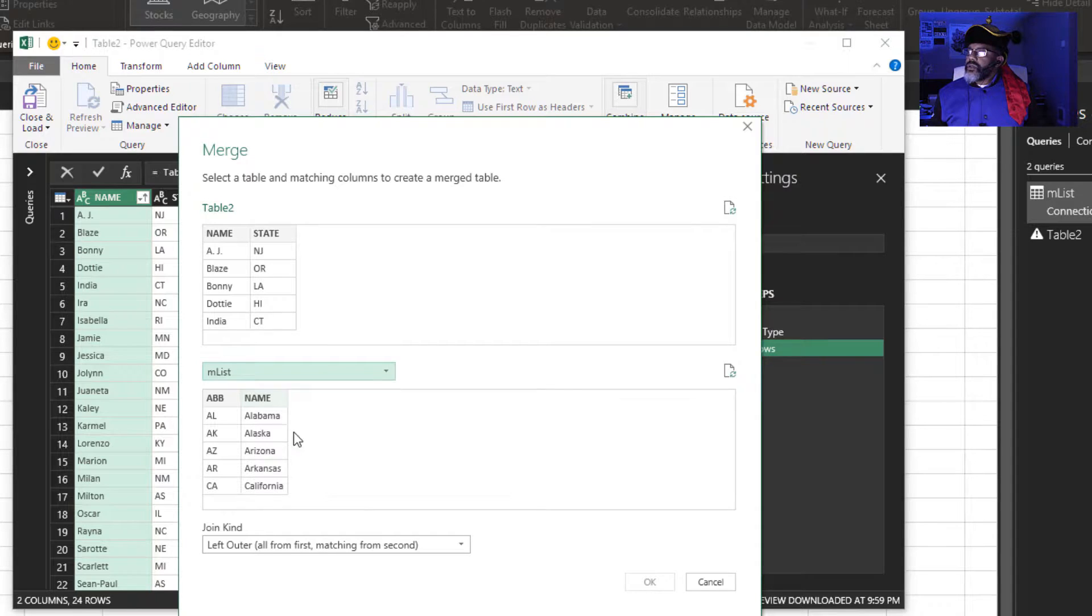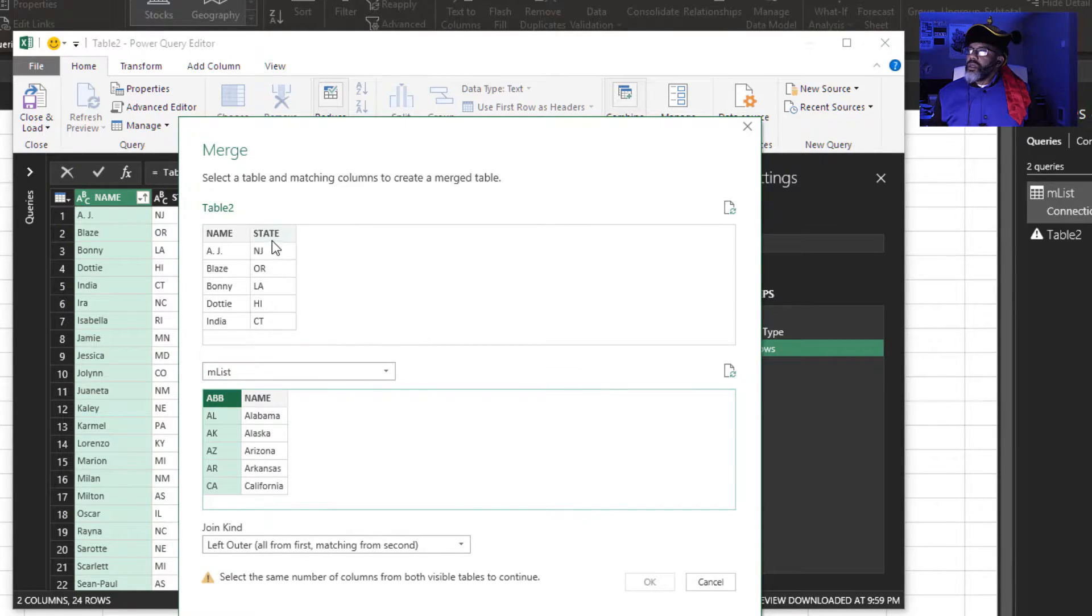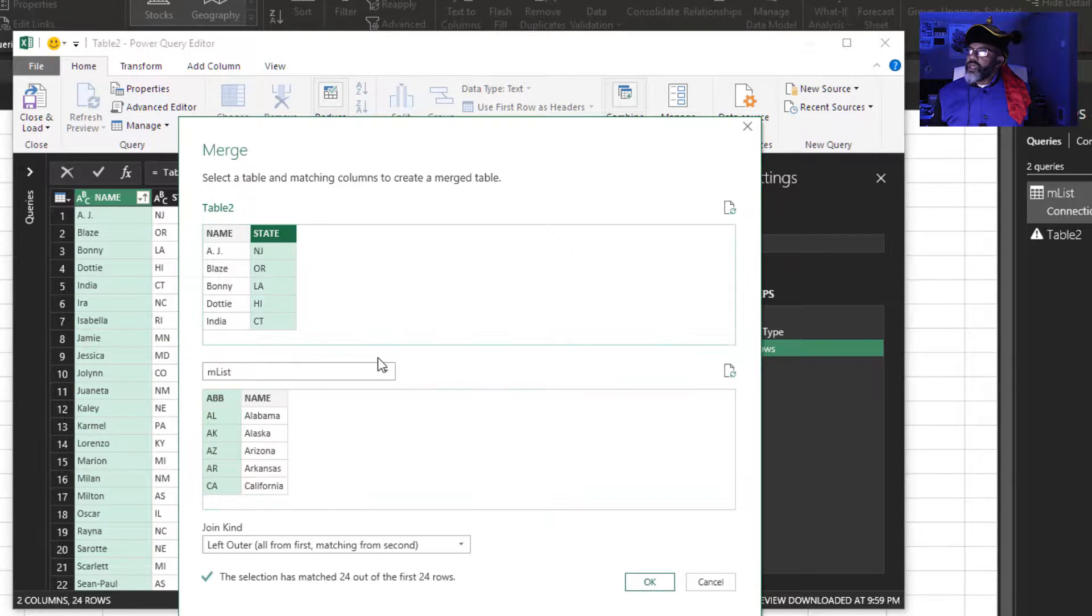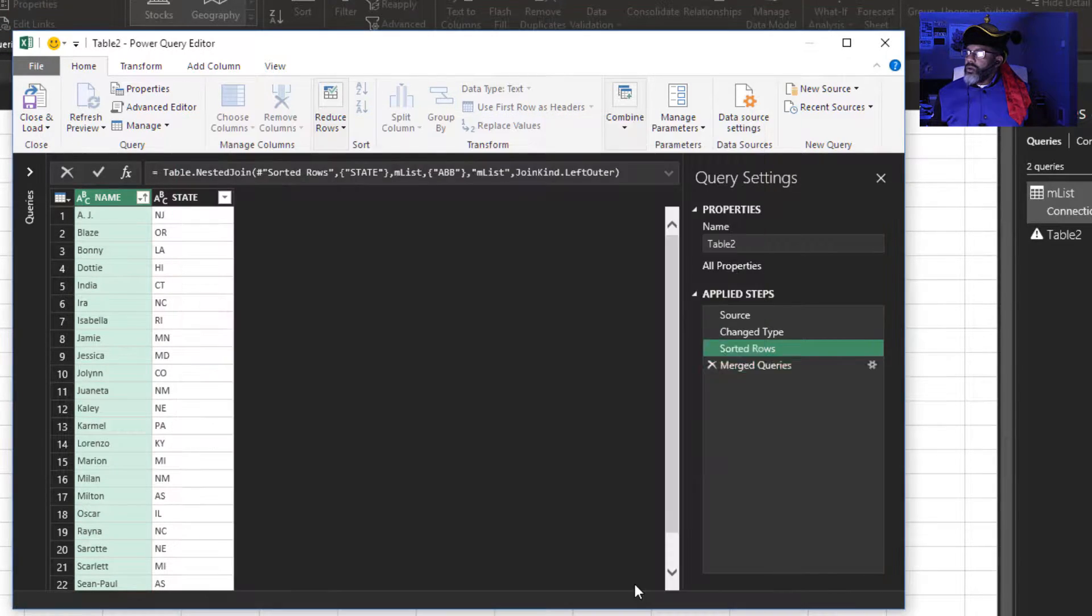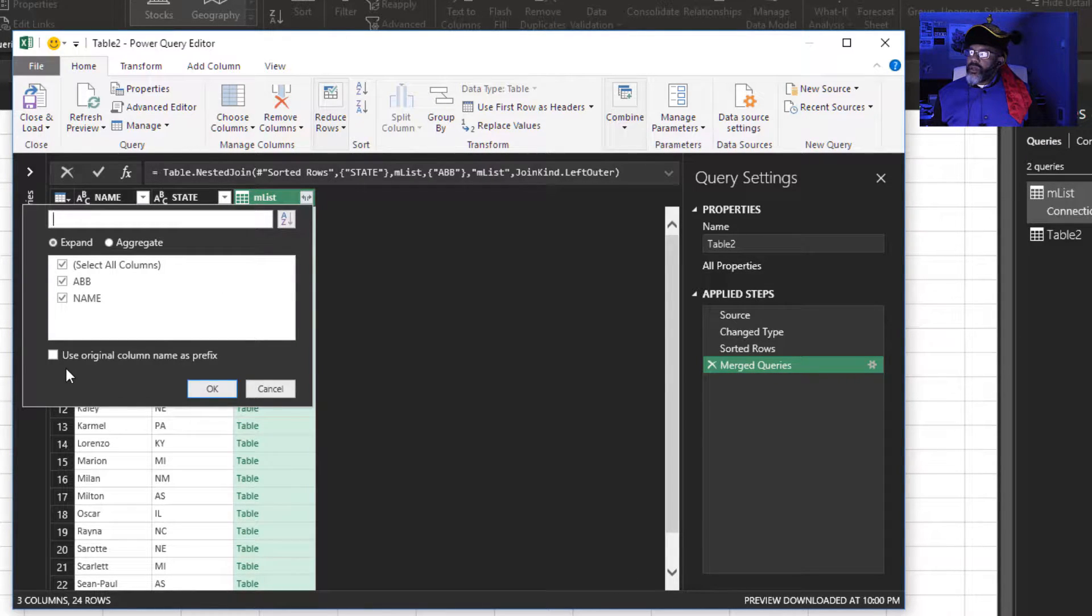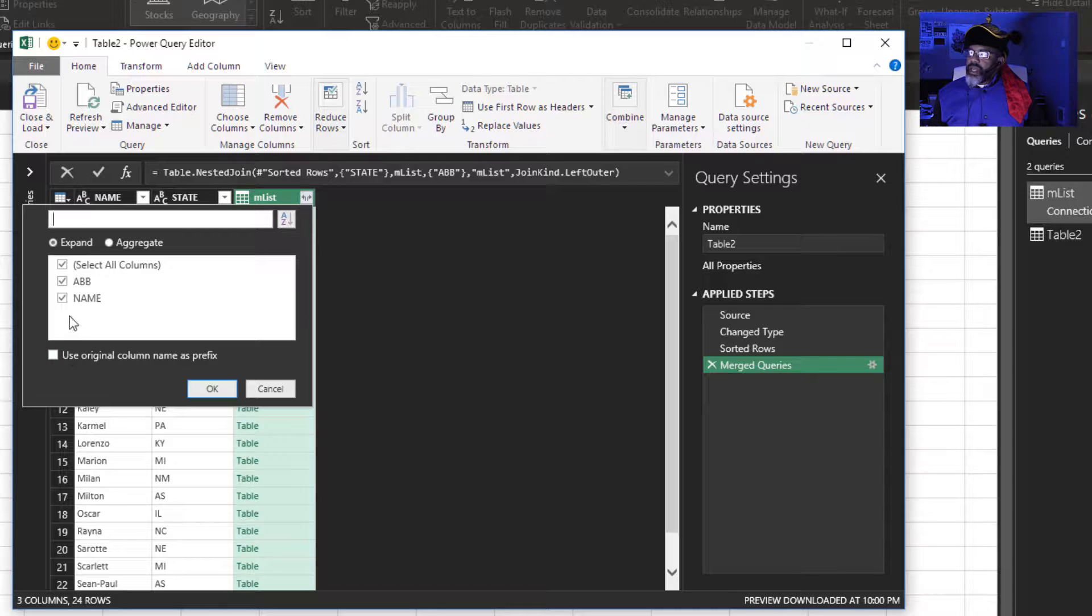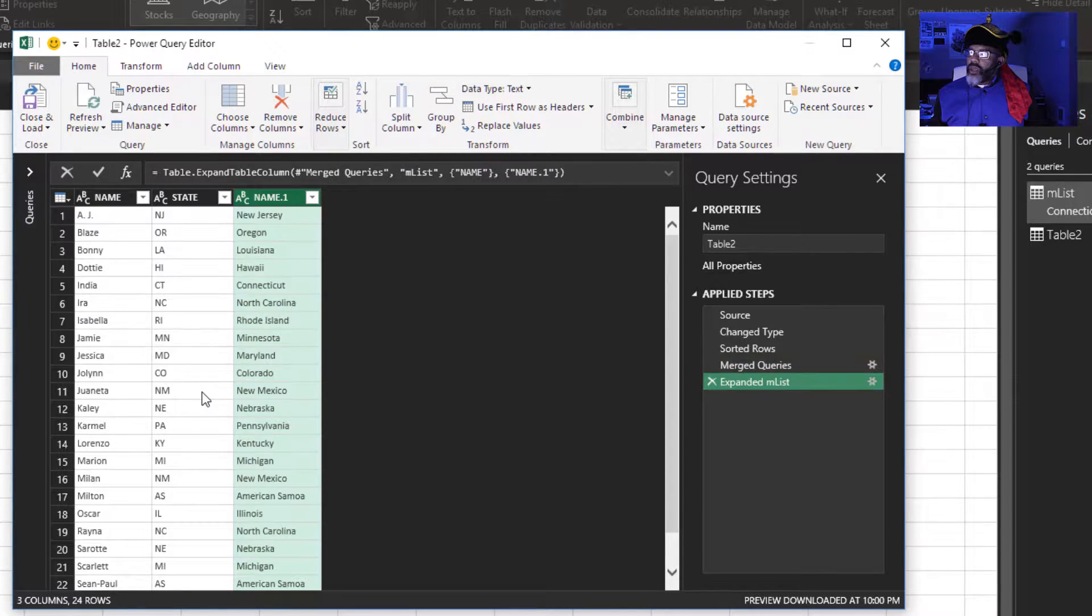MList. Match up ABB and state. Left outer join. Okay. Expand. I want the name and not the abbreviation.